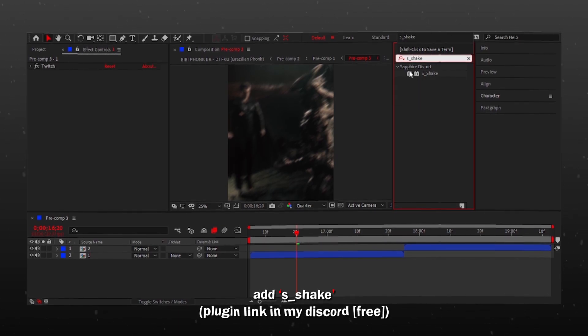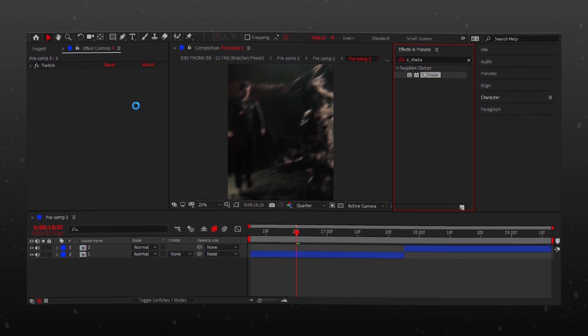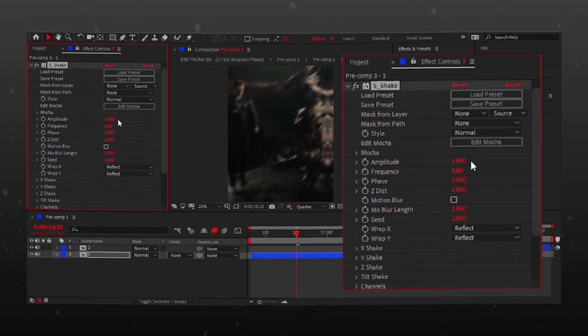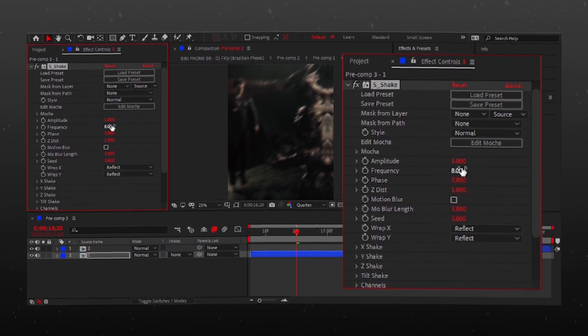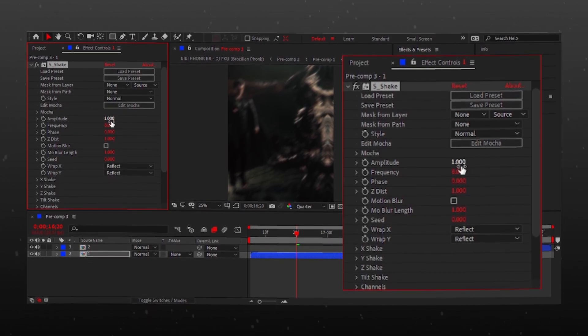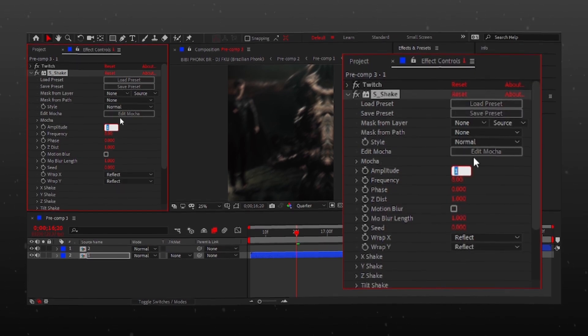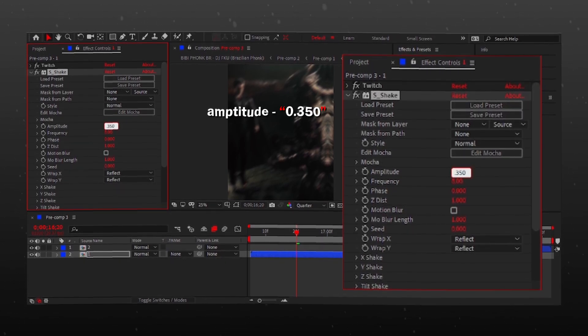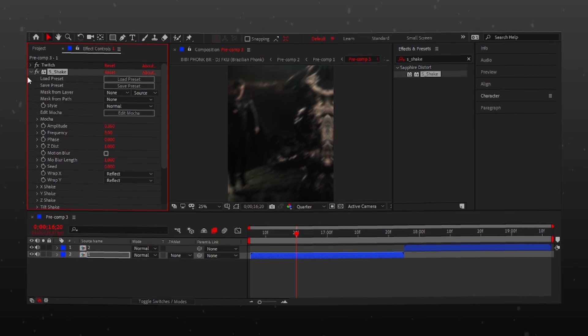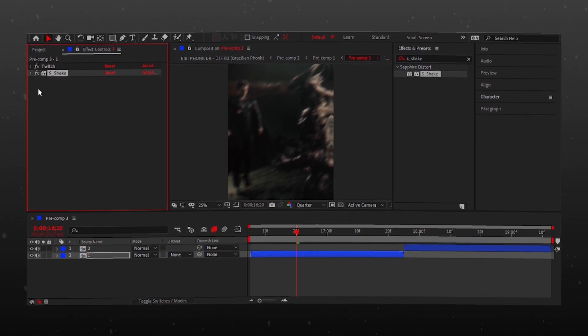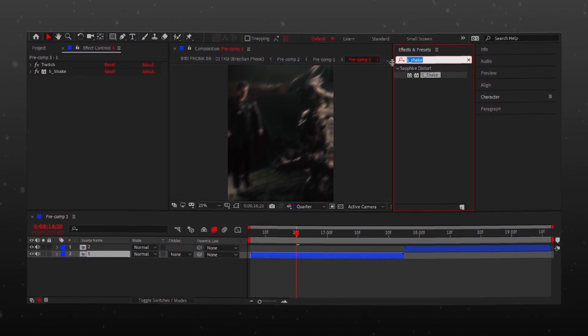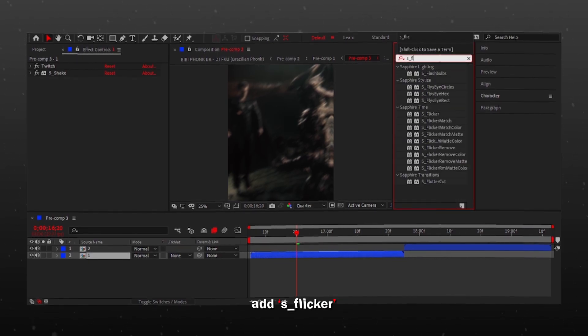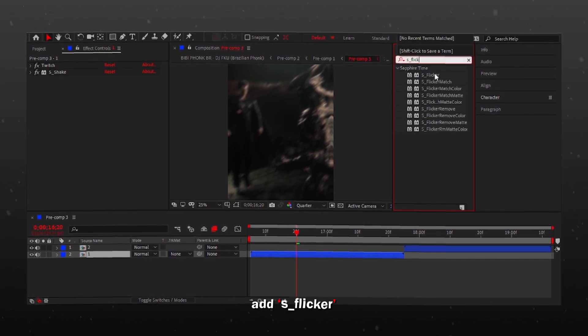Add S_shake, then copy my settings. Add S_flicker and copy my settings.